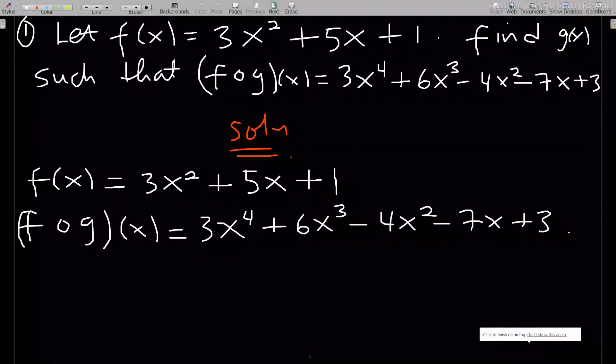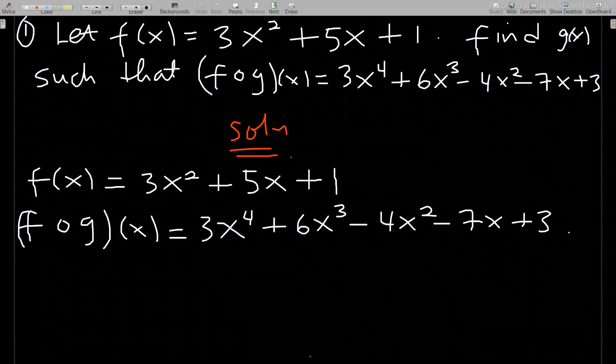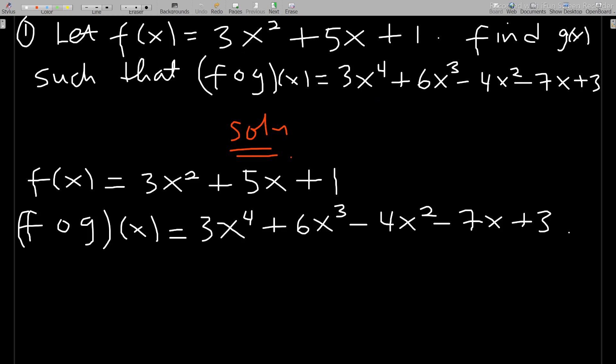Hello, welcome to this lesson on calculus one, particularly on functions. This is a second set of composite function questions. In the previous set, the degree of the result and that of f(x) were the same, so we weren't going through much work. This time it's different. Also, this time I have a question that has only g(x) and f(g(x)), and we'll have to find f(x). If you have not subscribed to the channel, kindly subscribe to support the channel.